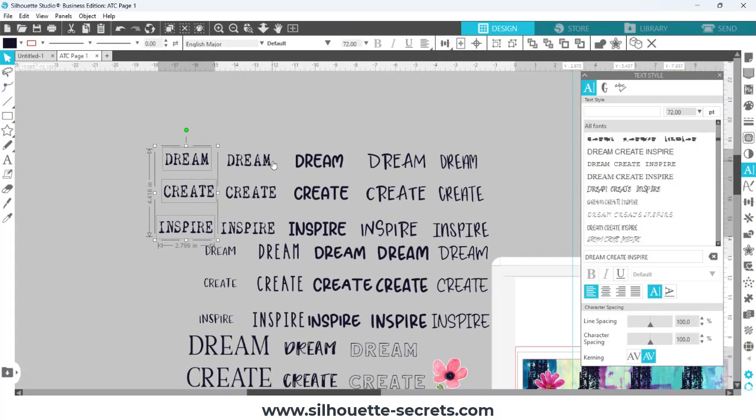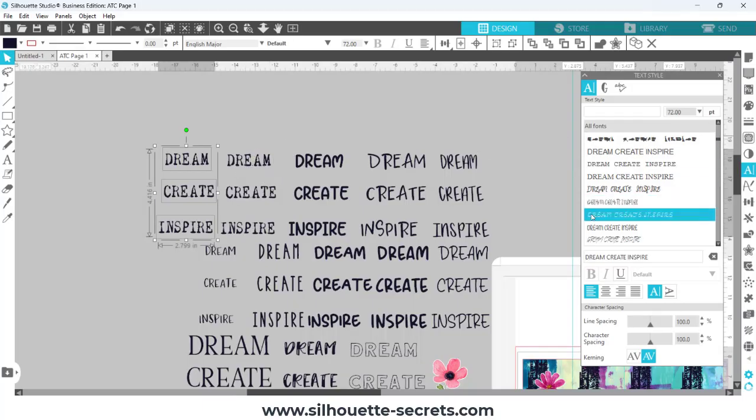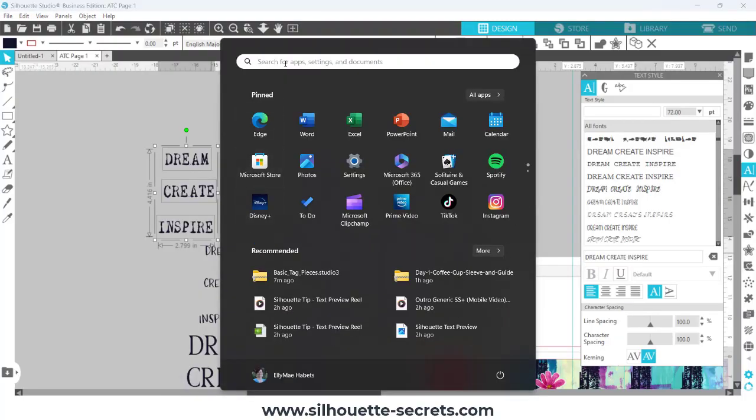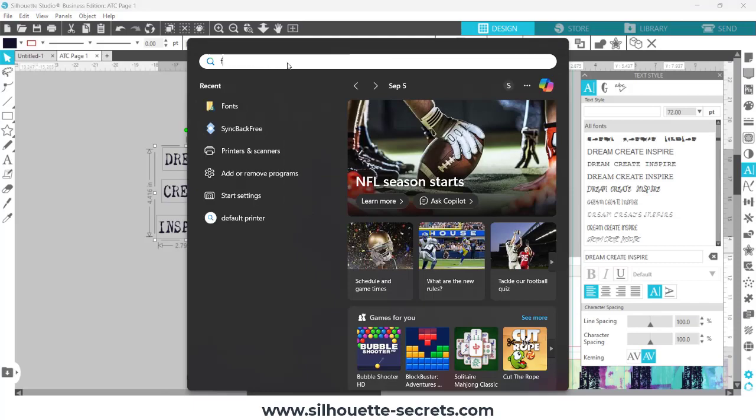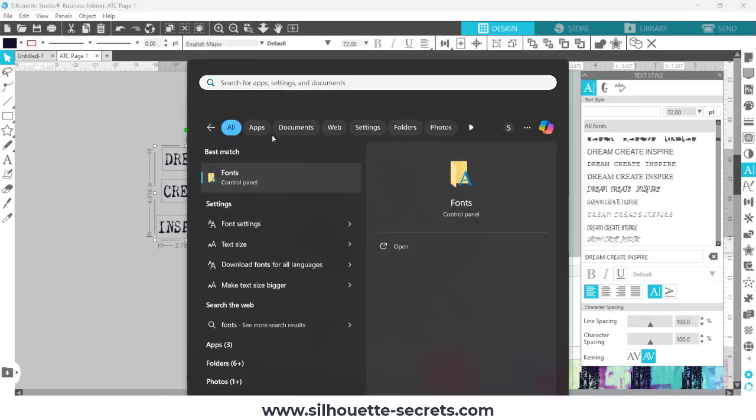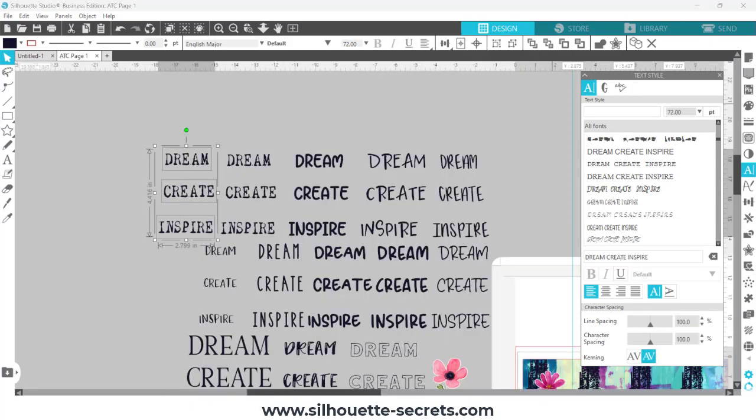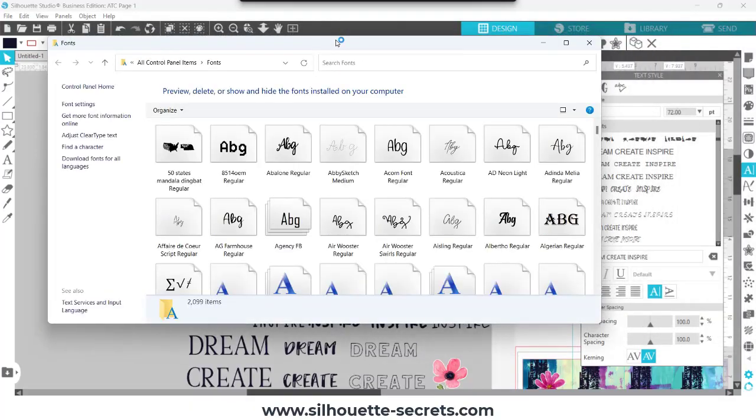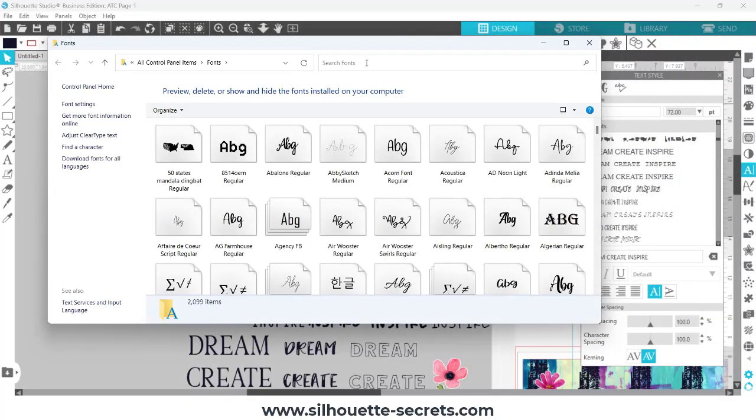This is a font style that I like - it kind of looks like a typewriter. Instead of scrolling through my thousands and thousands of fonts, I'm simply going to come down here to my Windows tab. I'm going to type in fonts, bring up my control panel, and it is going to bring up my fonts control panel.